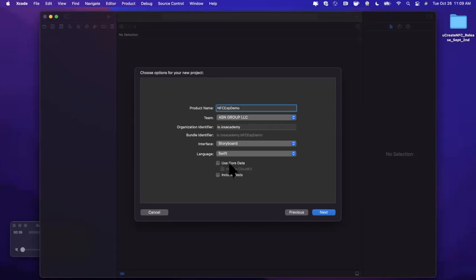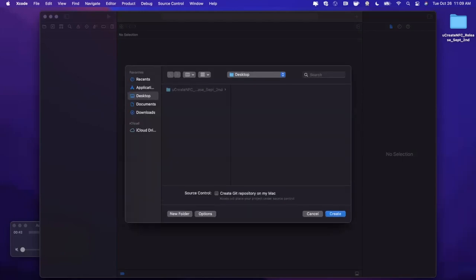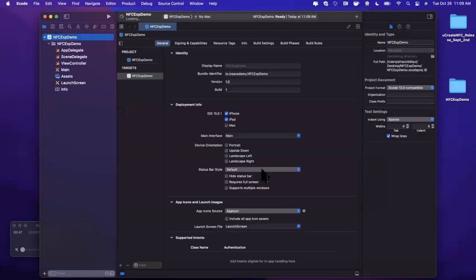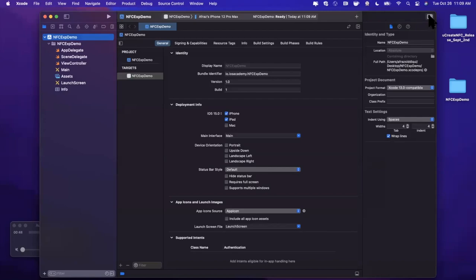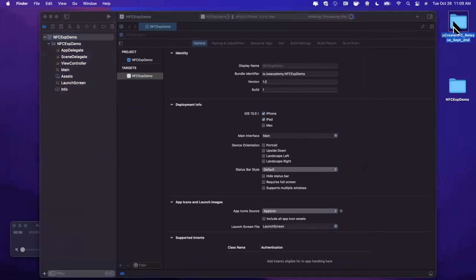We're going to title this project NFC Experience Demo, just like that. Make sure your language is set to Swift, and for the interface you can use whatever you'd like. We're going to stick with Storyboard for today. Go ahead and continue and save your project wherever you'd like. I'll toss it onto my desktop. First thing we need to actually do is bring in the Identive framework.